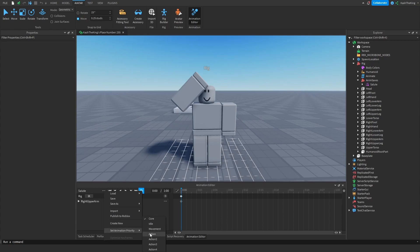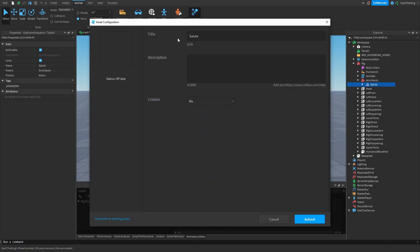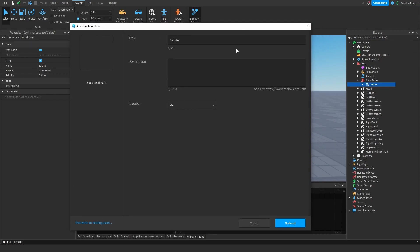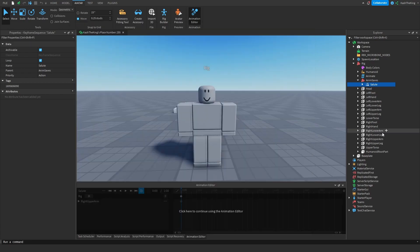Press the three dots, then press 'Set Animation Priority' — for most animations you want to set it to Action. Then I'm going to publish it to Roblox. Give it a name, and make sure to publish it under the game creator — not just any creator. If this is in a group, make sure you publish the animation to the group or it will not be able to play. Press Submit, then press the Copy button to copy the ID.